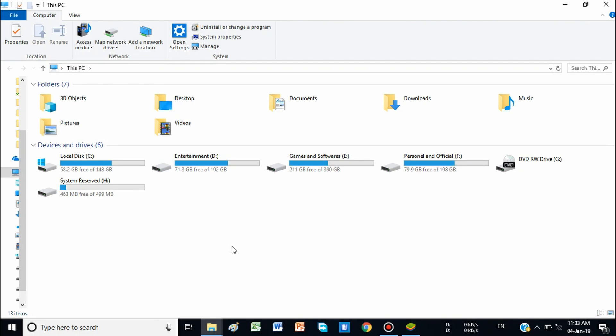In BlueStacks 4, even the directories of the shared folder are so complicated. I was unable to find it for 5 days. I continued searching — blogs were showing the path of the shared folder, but those paths were not available in BlueStacks or on the computer. So I have created this video to solve this problem.